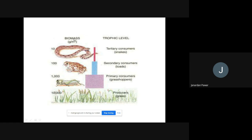In this pyramid, the trophic levels are shown with examples. At the producer level, grass is the producer. At the primary consumer level, grasshoppers eat the grass. At the secondary consumer level, toads or frogs eat the grasshoppers. At the territory consumer level is the next organism. This kind of biomass is shown using the pyramid of biomass.